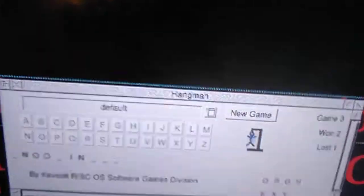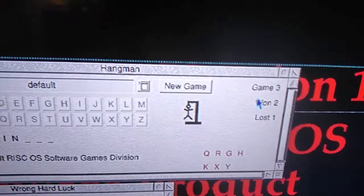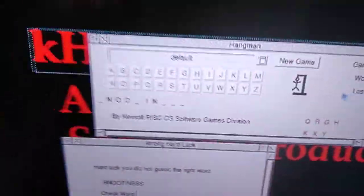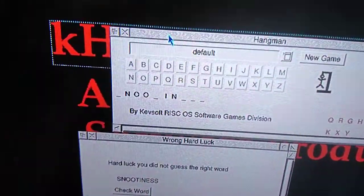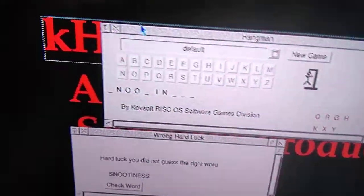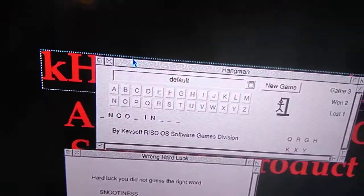You can see here you've got your games listed. You can also add your own word list.